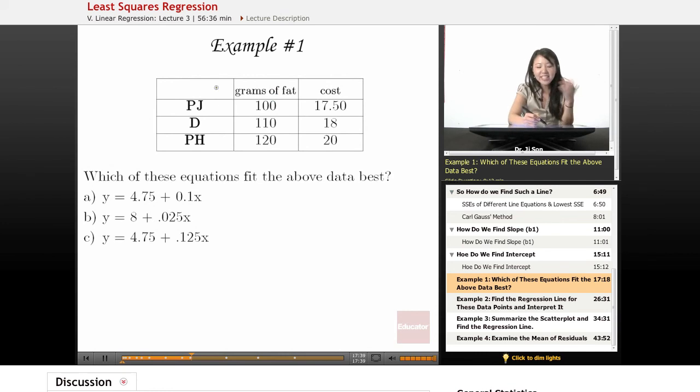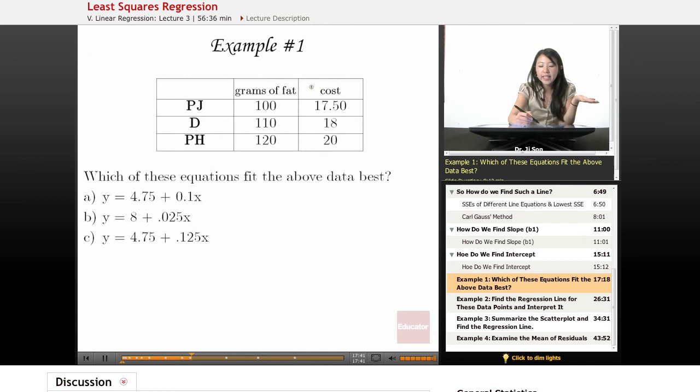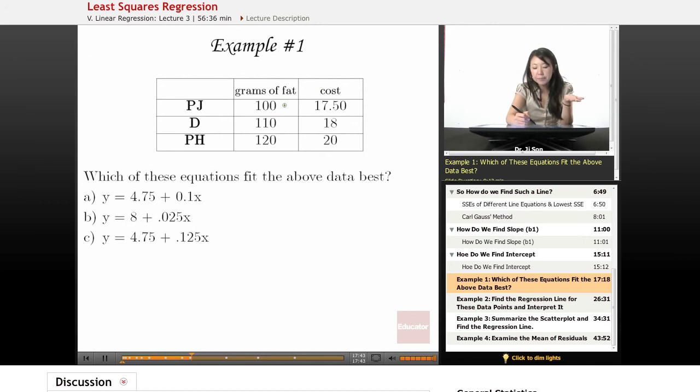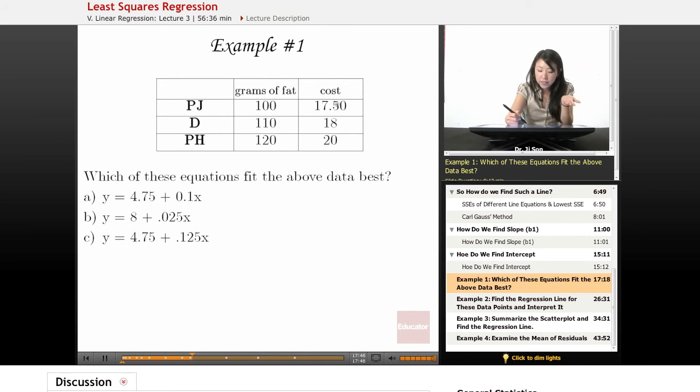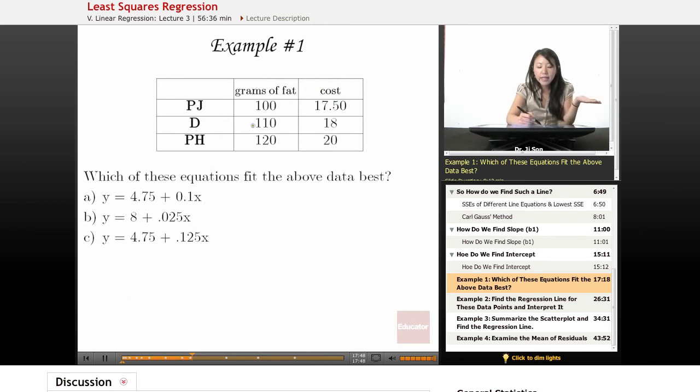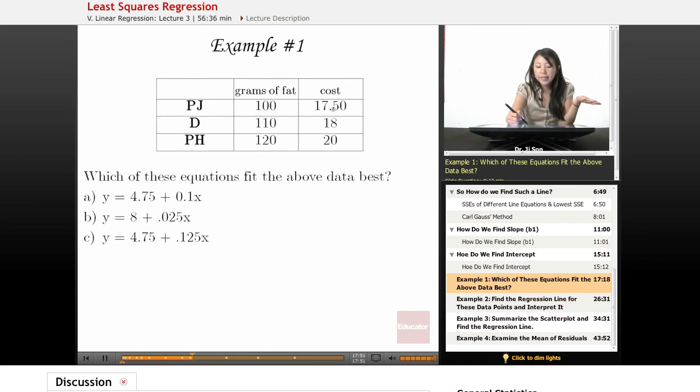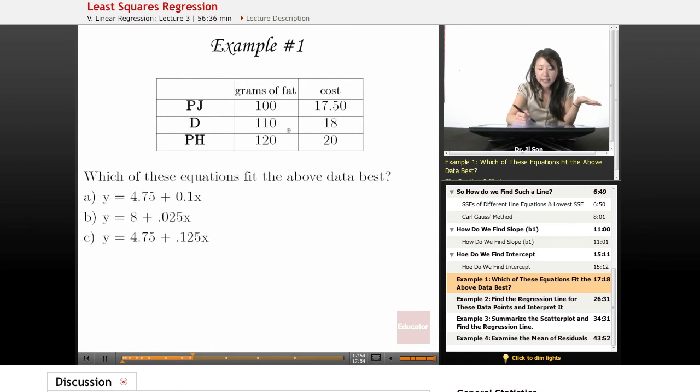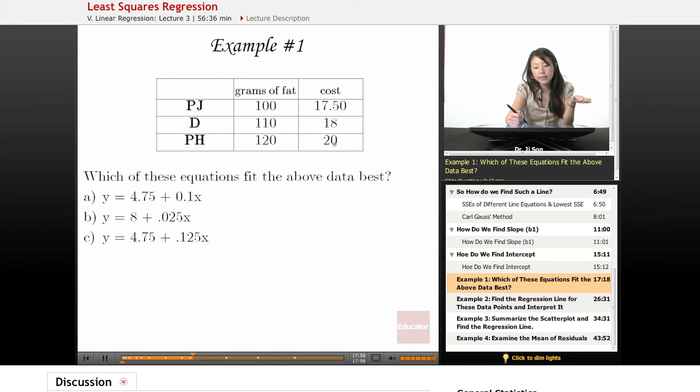So let's say this is Papa John's pizza. It has 100 grams of fat per pizza, but the cost is $17.50. But Domino's, let's say, is 110 grams of fat per pizza, but the cost is $18. And Pizza Hut's has 120 grams of fat, but the cost is $20.